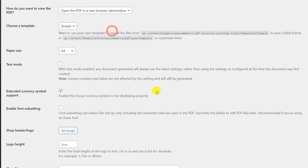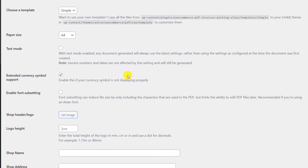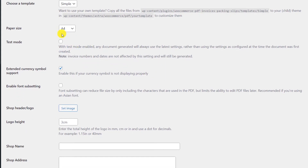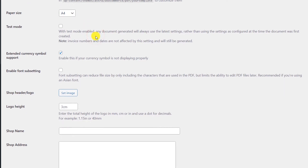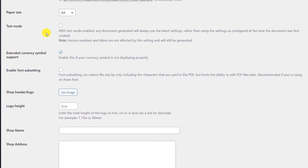Next you will have to select the paper size — you can either select A4 or Letter. Do not enable test mode when you want to use it on your live site; use it only when you are having any trouble with sending emails.